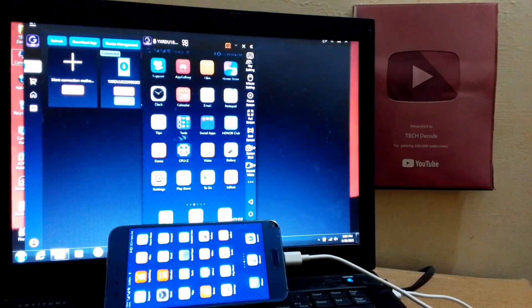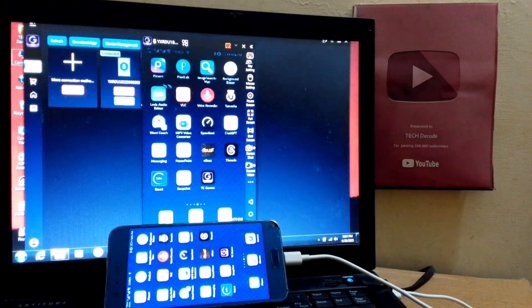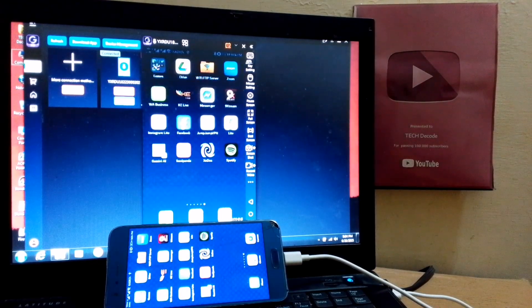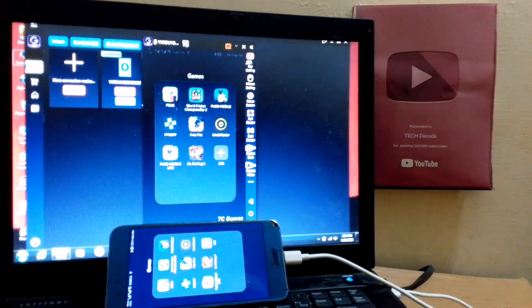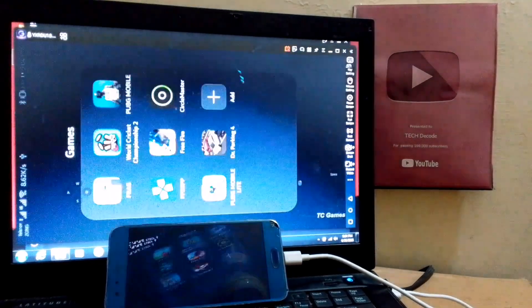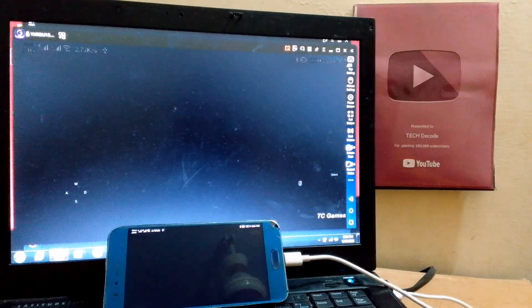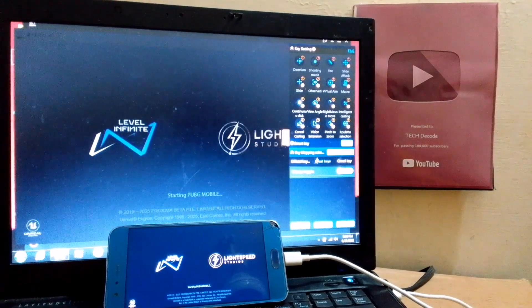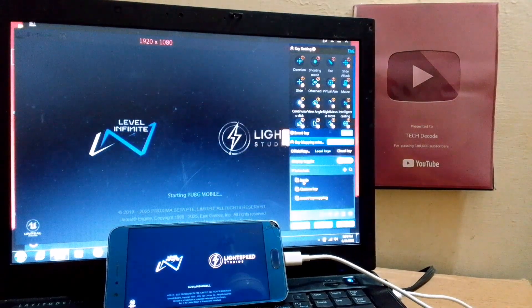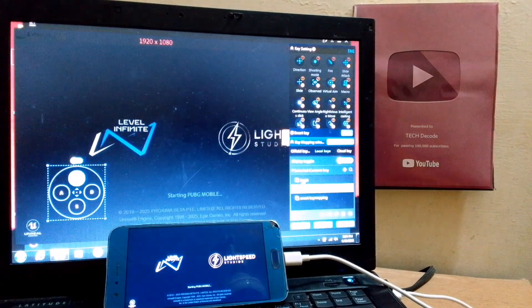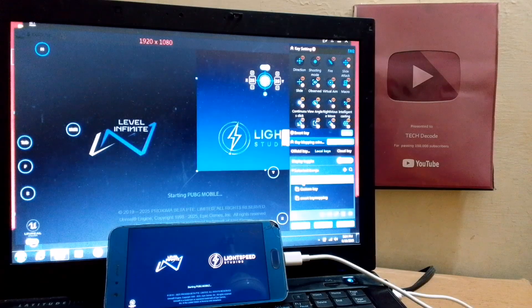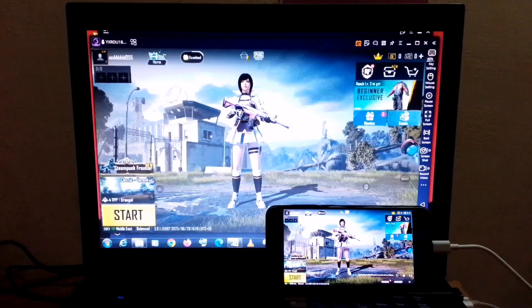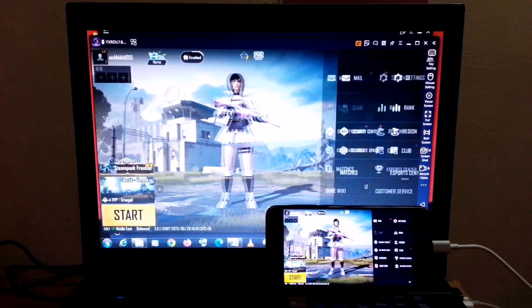So now, we have completed all the settings, and we have installed PUBG Mobile. Let's go ahead and launch it. Once it launches, click on the Key Mapping button. If you have downloaded key maps from the Key Mapping Center, they will appear here, and you just need to select.